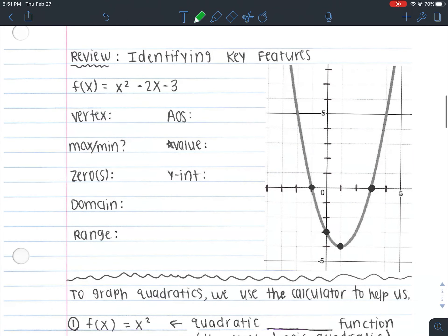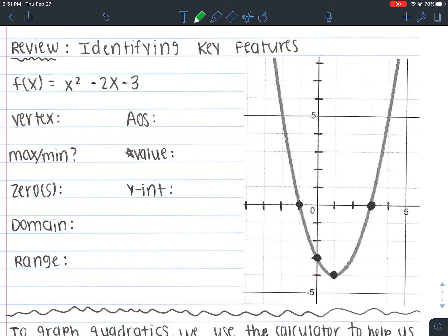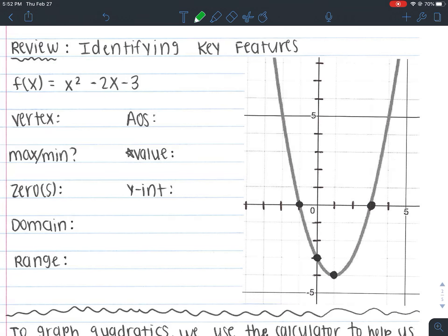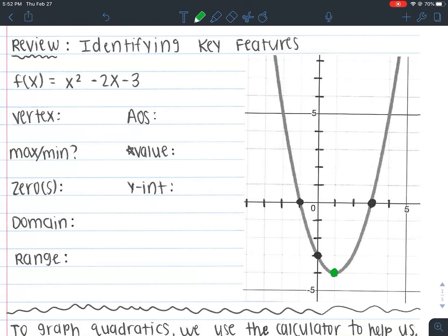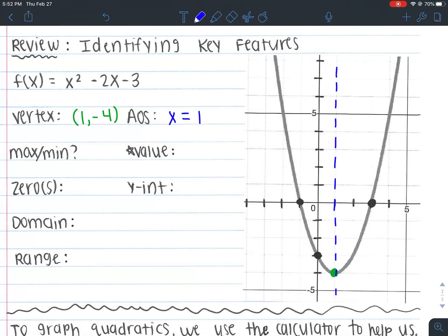So that's identifying whether it's in standard form. Now we're going to review what we did the previous day — we were given a graph and asked to identify key features. Looking at this graph, what is my vertex? Your vertex is the middle point, the center point. That's going to be at the very bottom at the point (1, -4). The axis of symmetry is the line that cuts your parabola in half and always goes through the vertex. So the axis of symmetry is x = 1. Just a reminder: that number is always the same as the x value of your vertex.